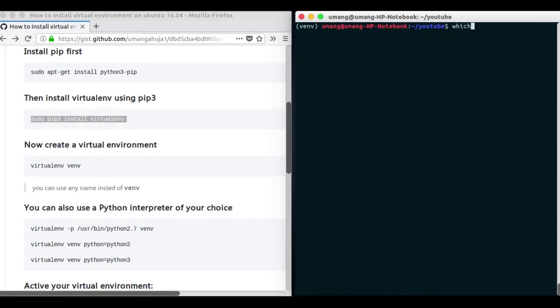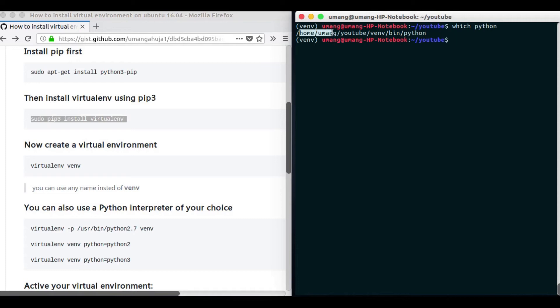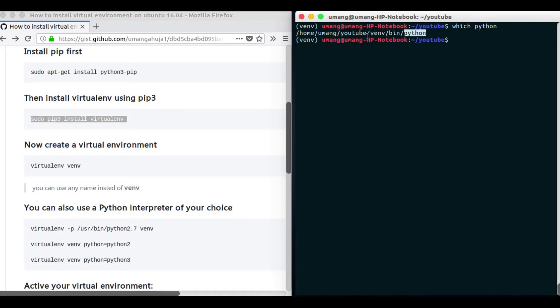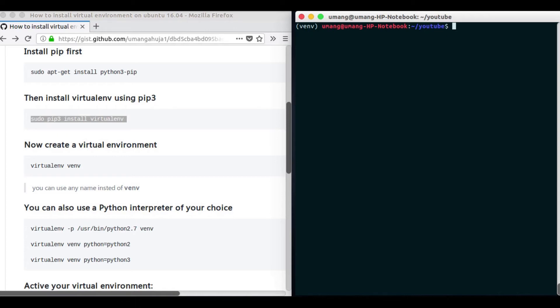Now if I do which python we get /home/this, that is our Python is now in venv/bin and not originally that was user/bin/python. And if I just show you the version of Python...